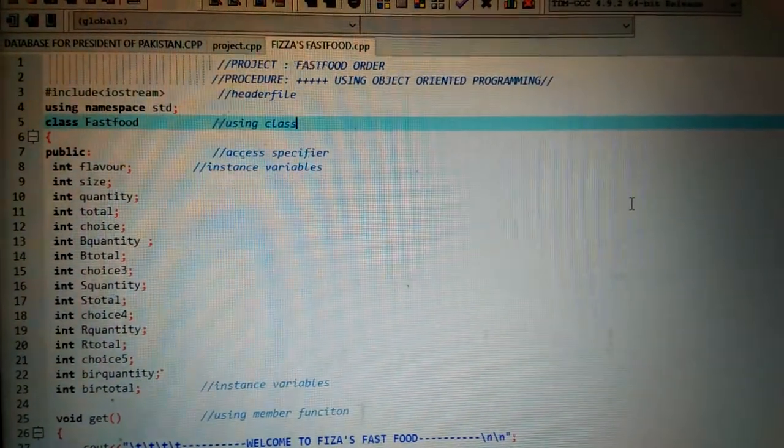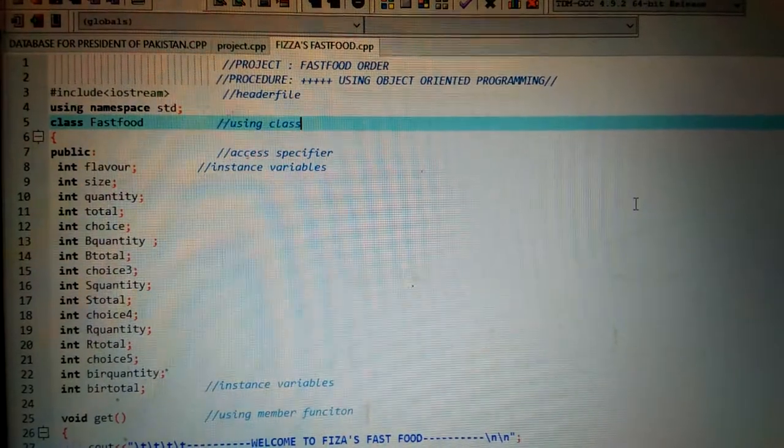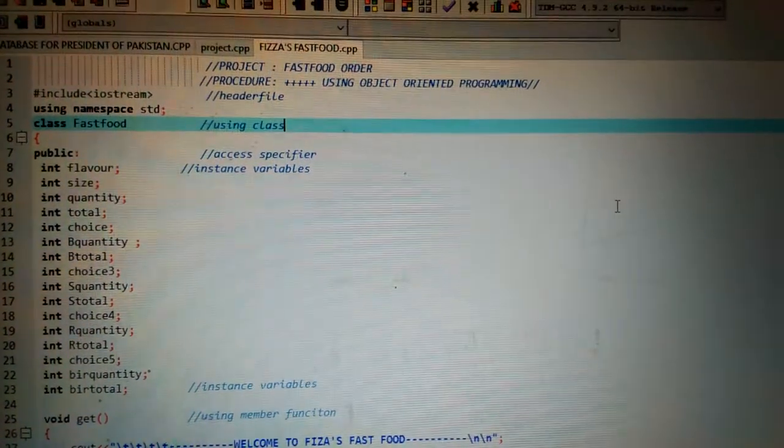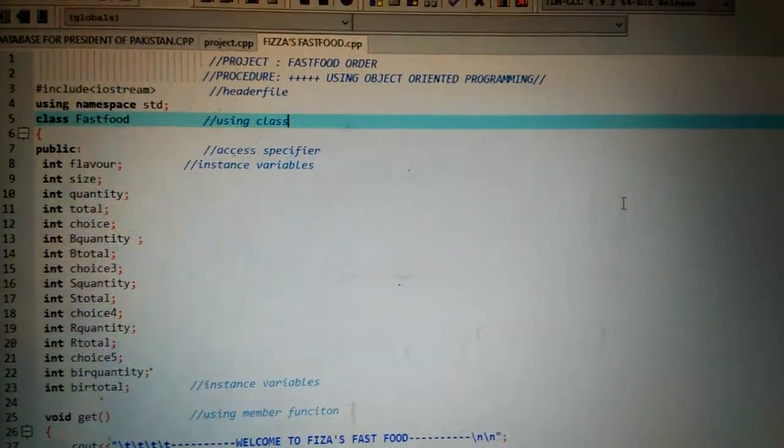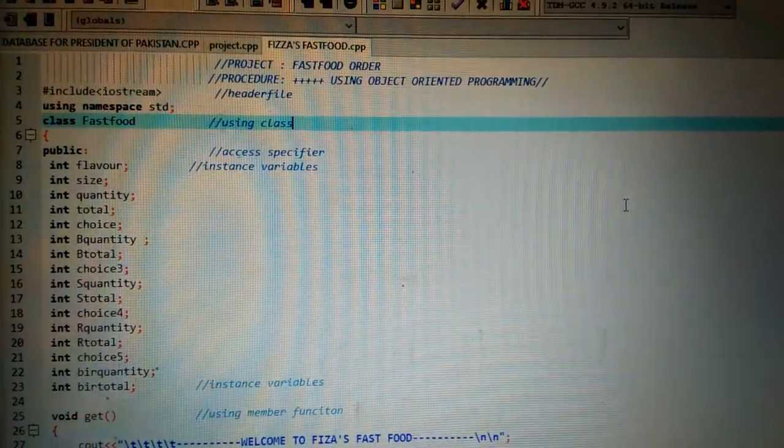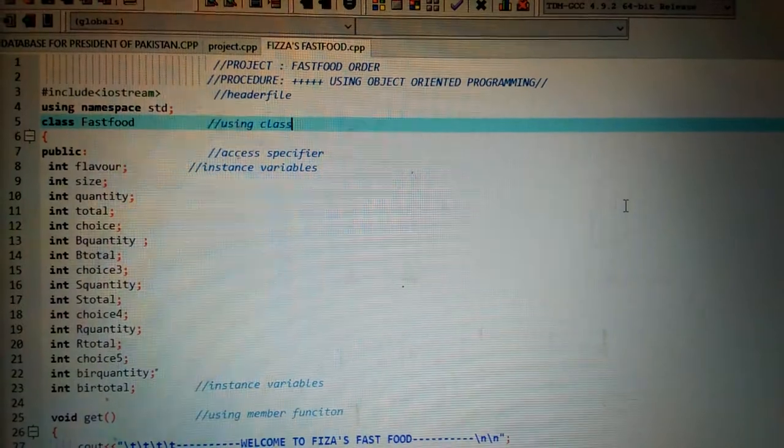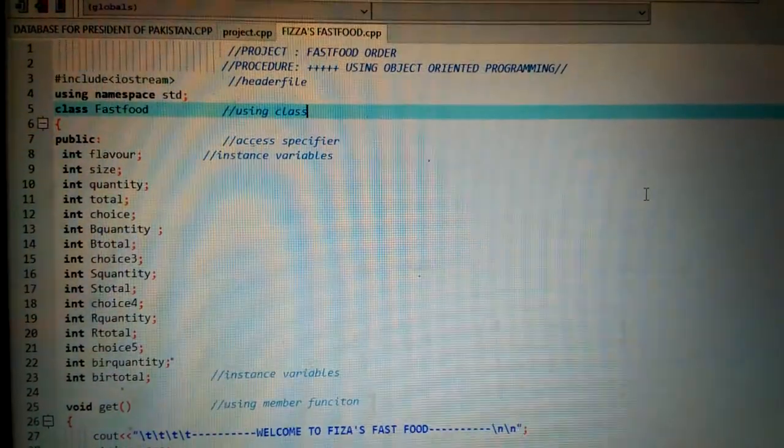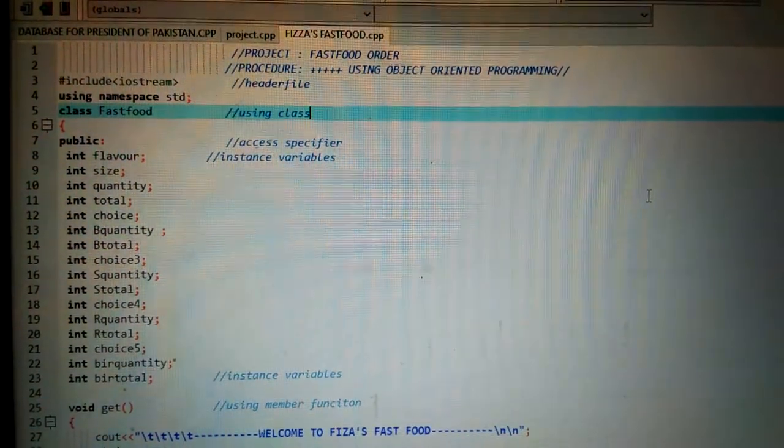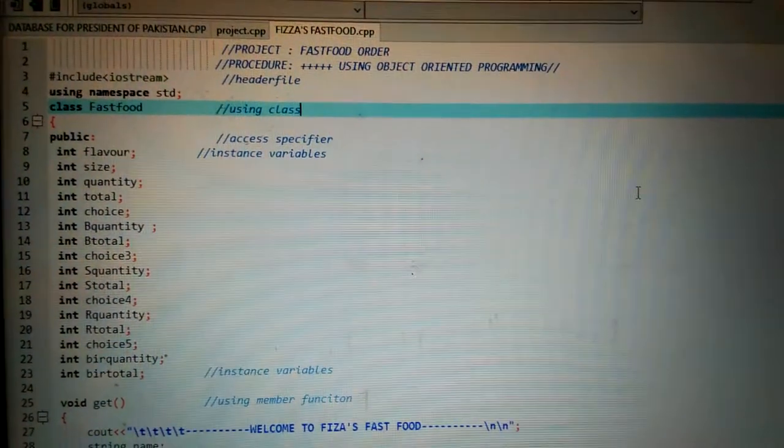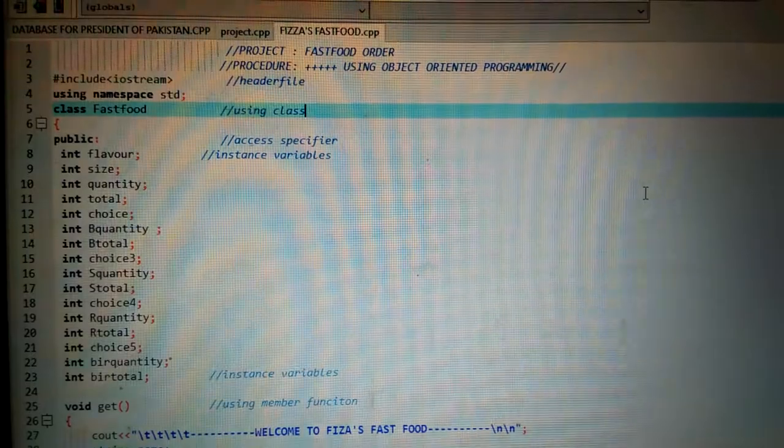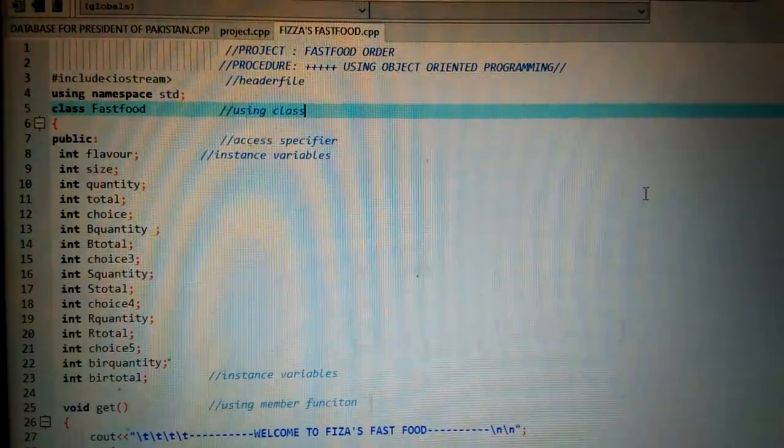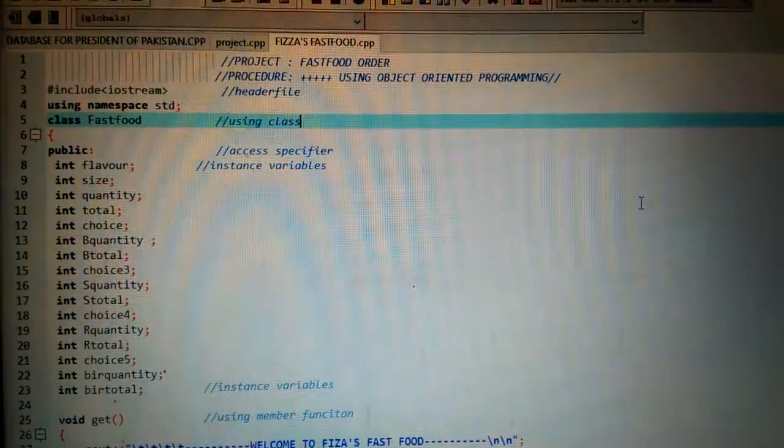This is object-oriented programming, so a class is created. Class name is FastFood. Then I have used access specifier public because I want to access these variables outside the class, not only within the class.